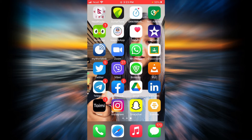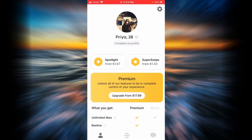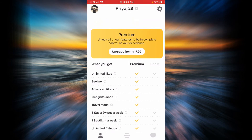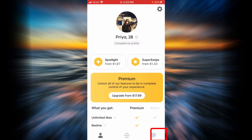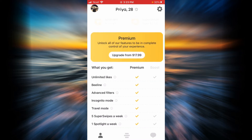Let's go ahead and discover the premium option in Bumble. First, open your Bumble app, and as you can see in your profile, you're going to see an option that says premium in a yellow box.